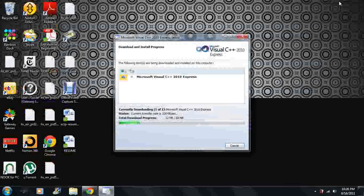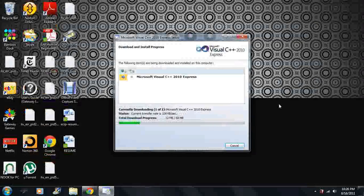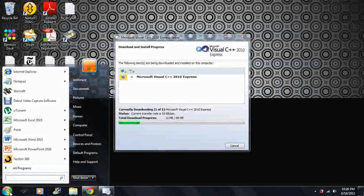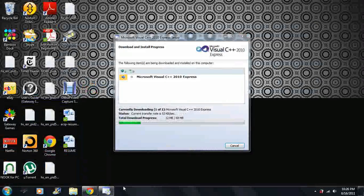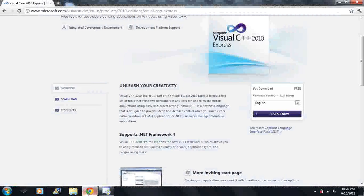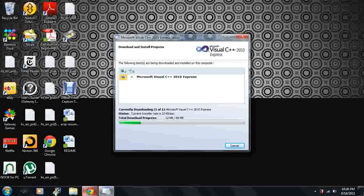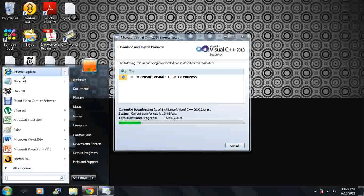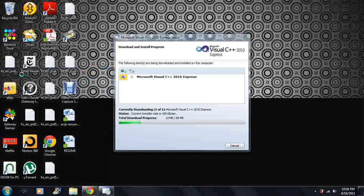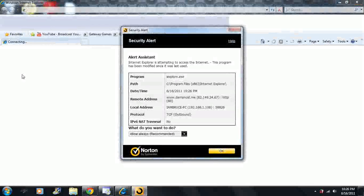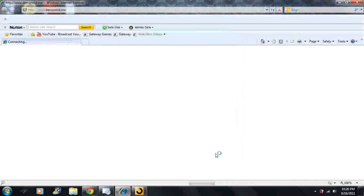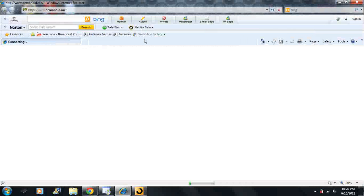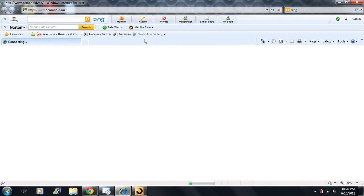Actually before I end this video, if you're already installing you can go ahead and close this. But if those of you who don't like Google Chrome, I'm going to open up Internet Explorer.